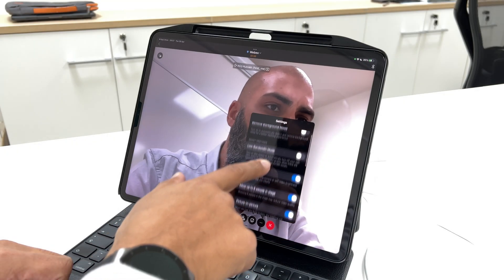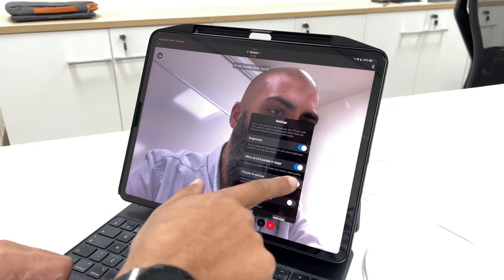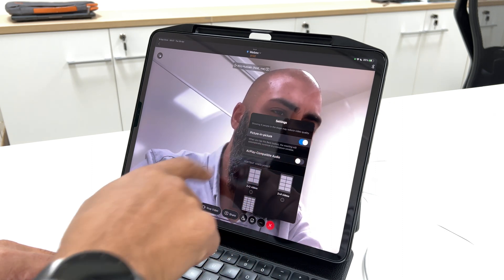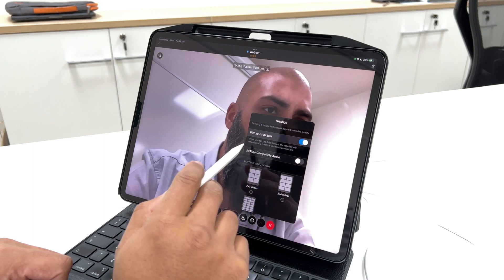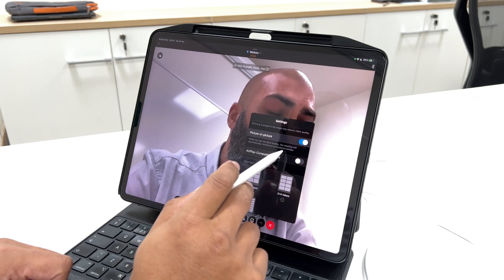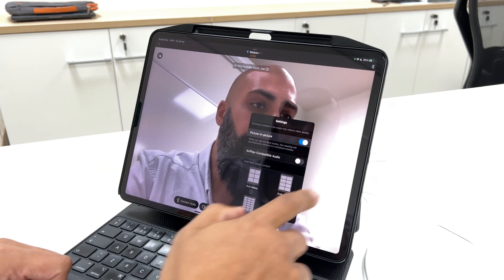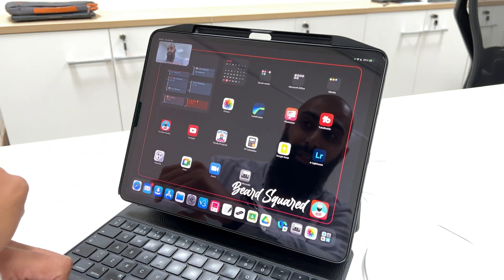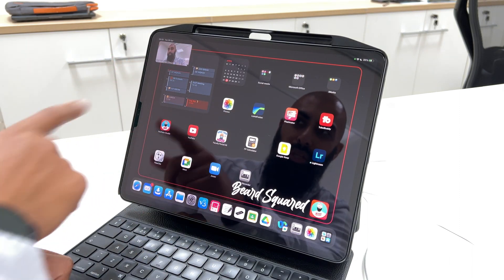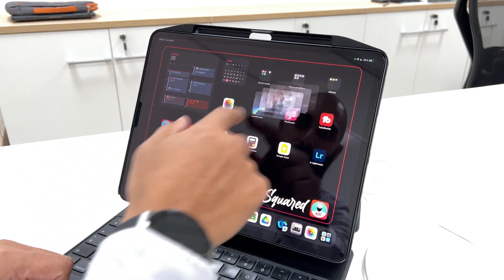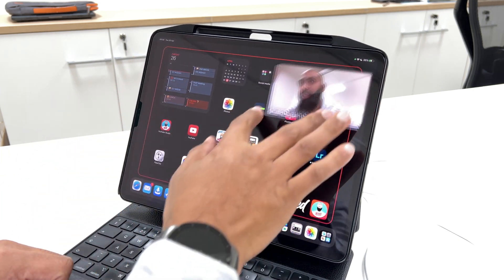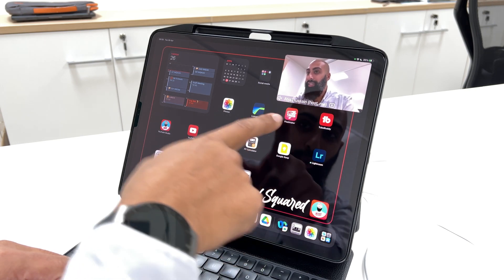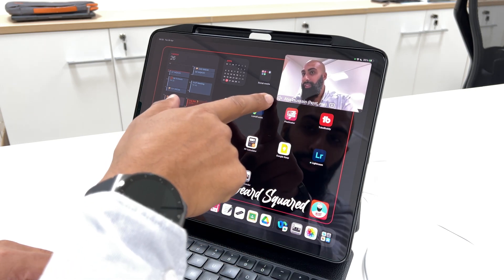This time we're going to enable Picture in Picture — this might be off, so go ahead and turn it on. When you tap the back button, the meeting will automatically continue in a miniature window. Check this out — if I press the back button, I've now got this Picture in Picture for my meeting. Because I haven't connected the audio, you can see that symbol there — my audio is not connected. That's wonderful.